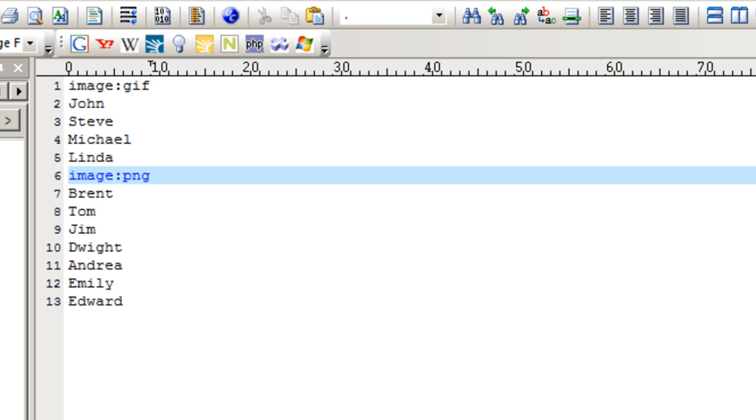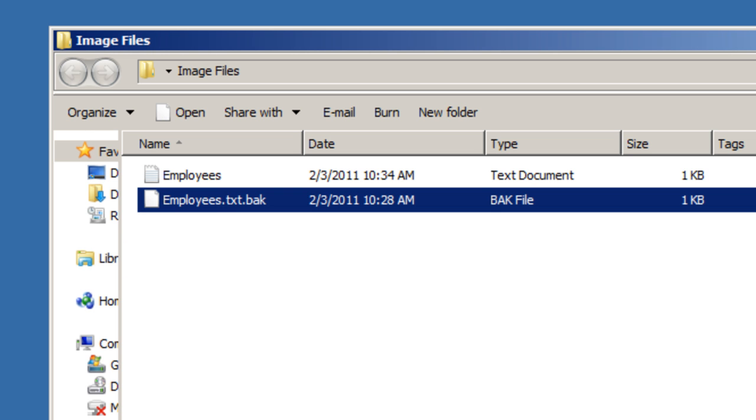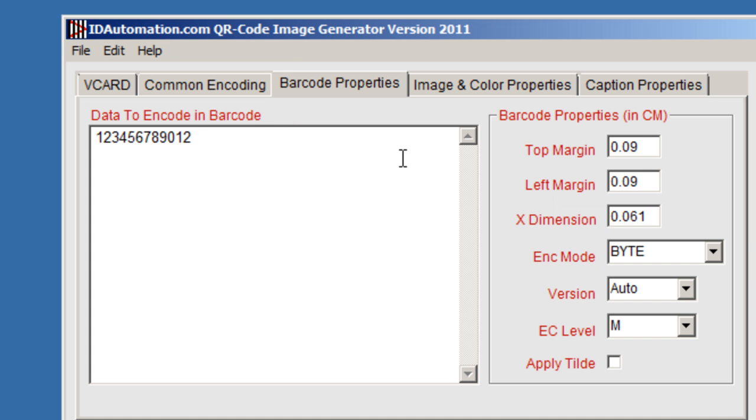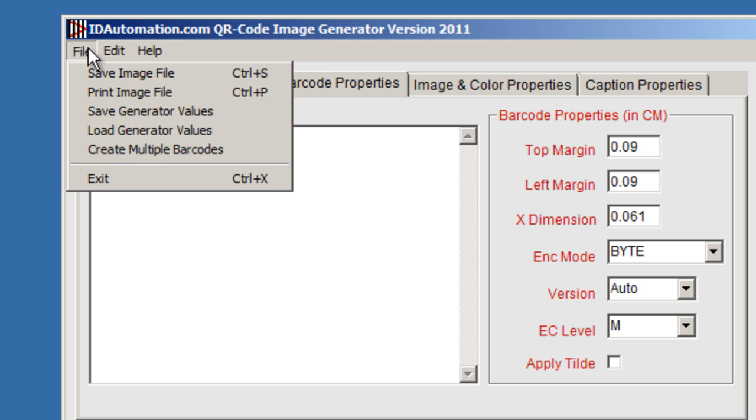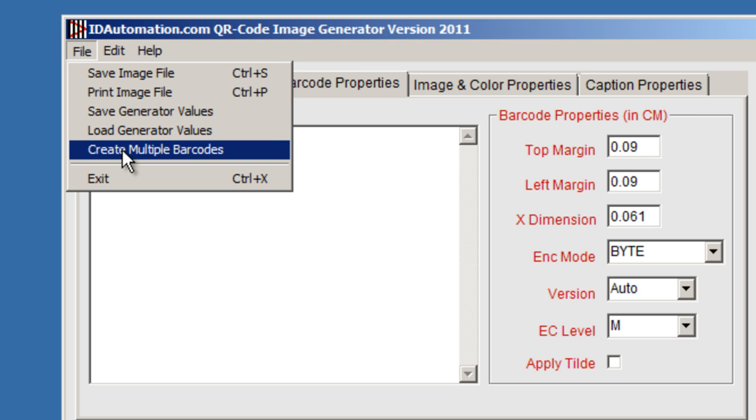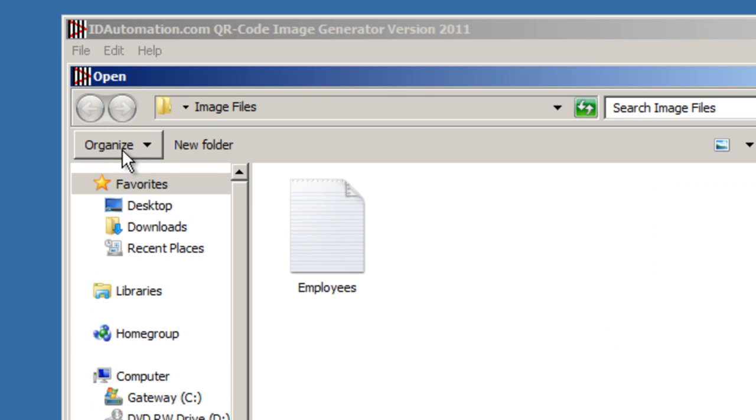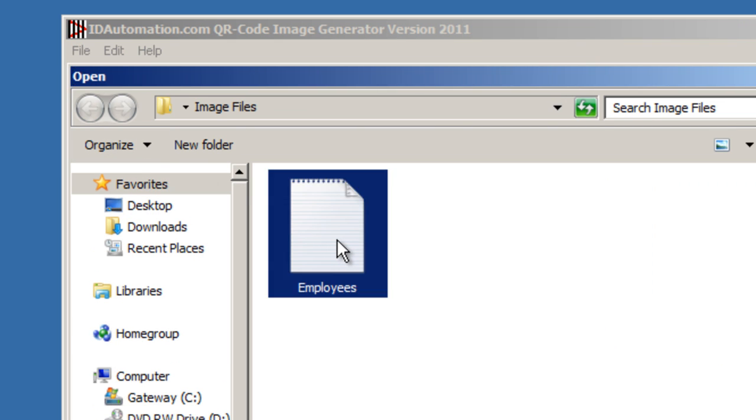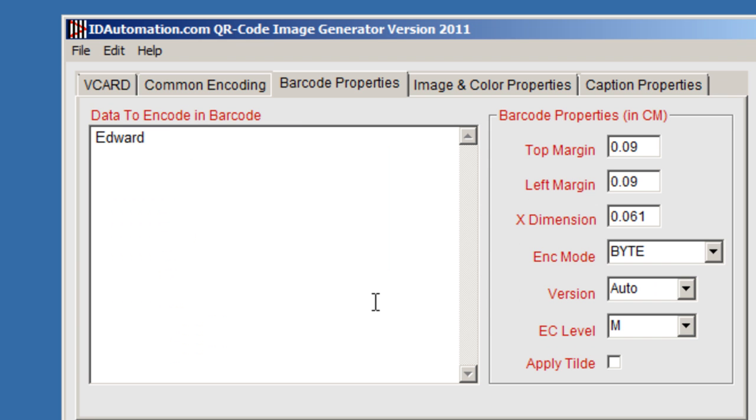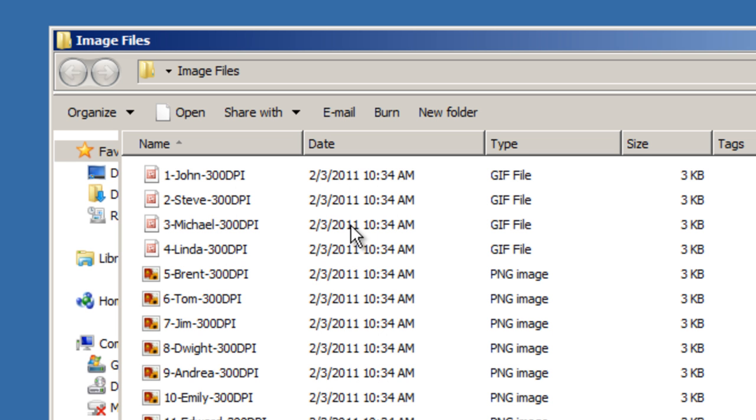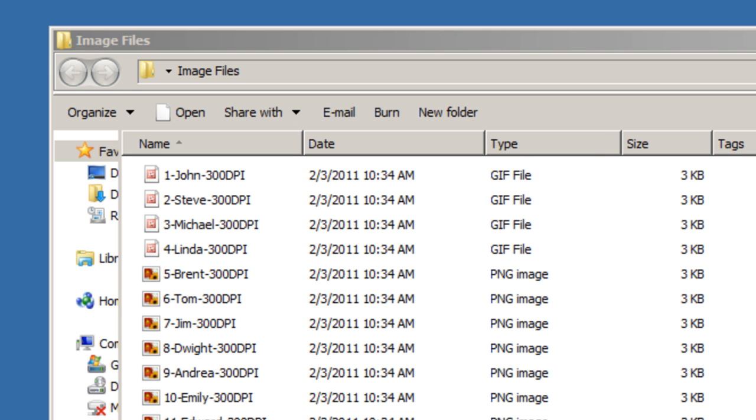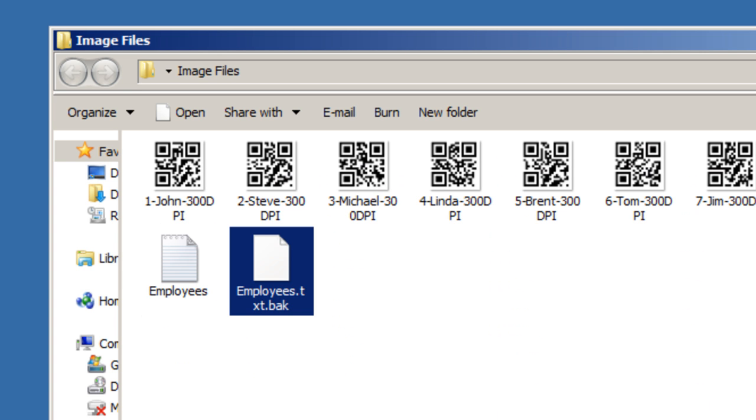And once we save that file and return to the image generator, click on file, create multiple barcodes images, and then we're going to load that employees text file. It will generate a few images. And when we take a look at the files, you'll see that four of the files are generated as GIFs. The rest are PNGs. And you can use this to generate many different types of barcode image files.